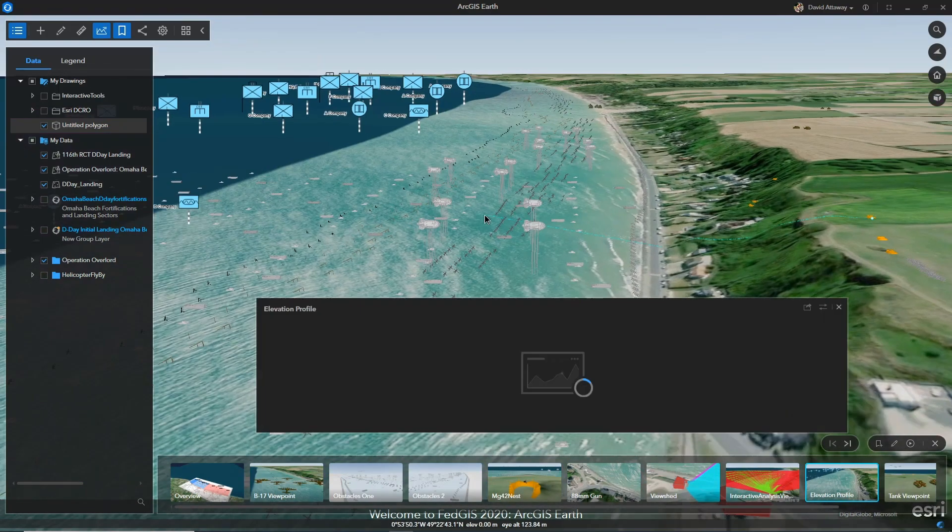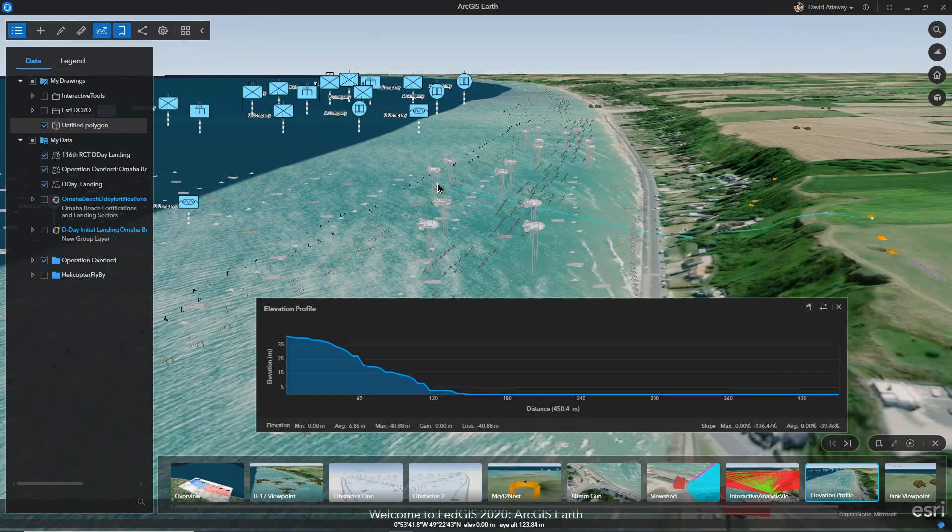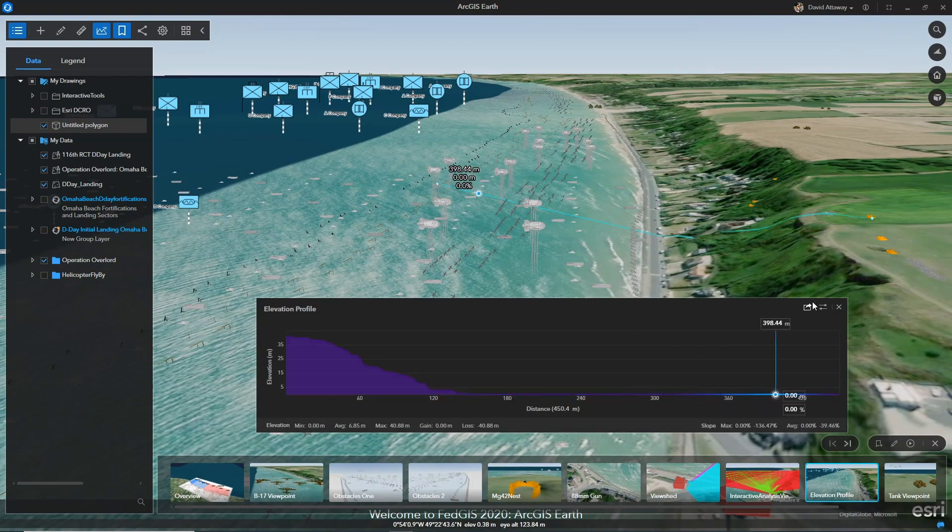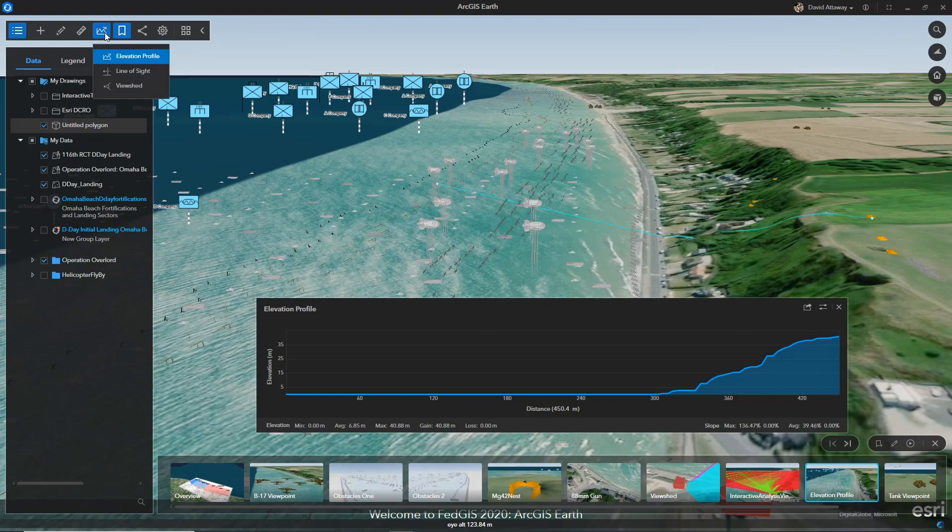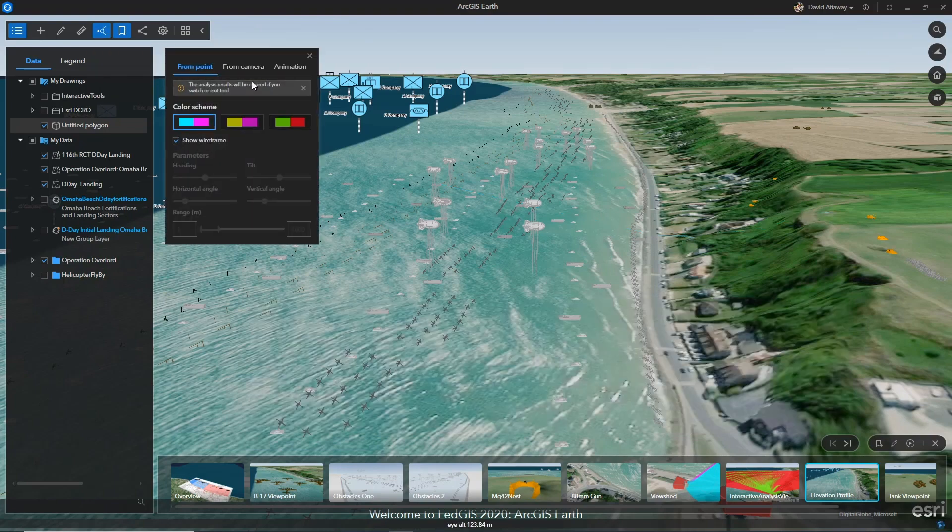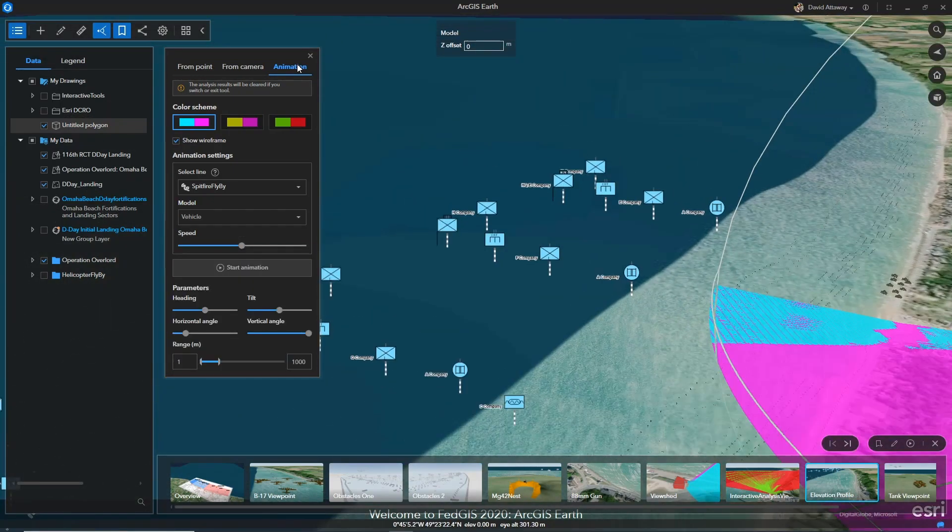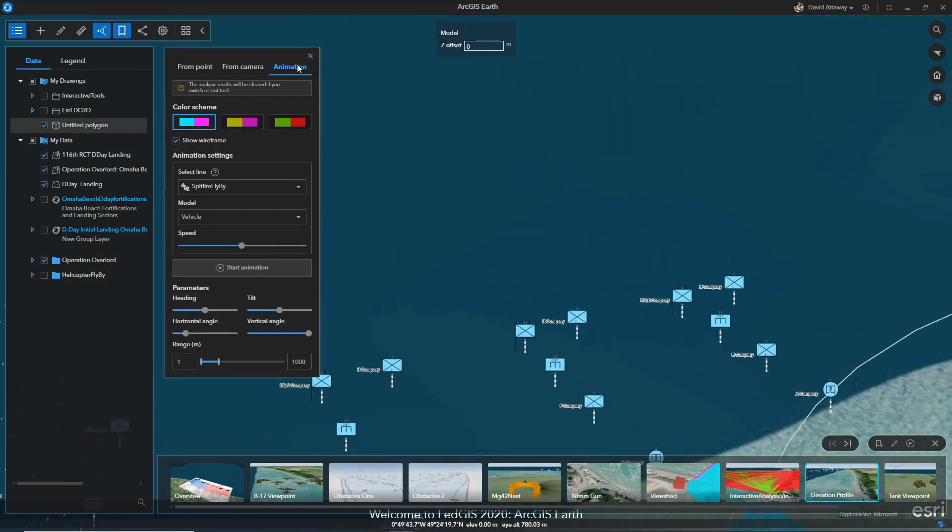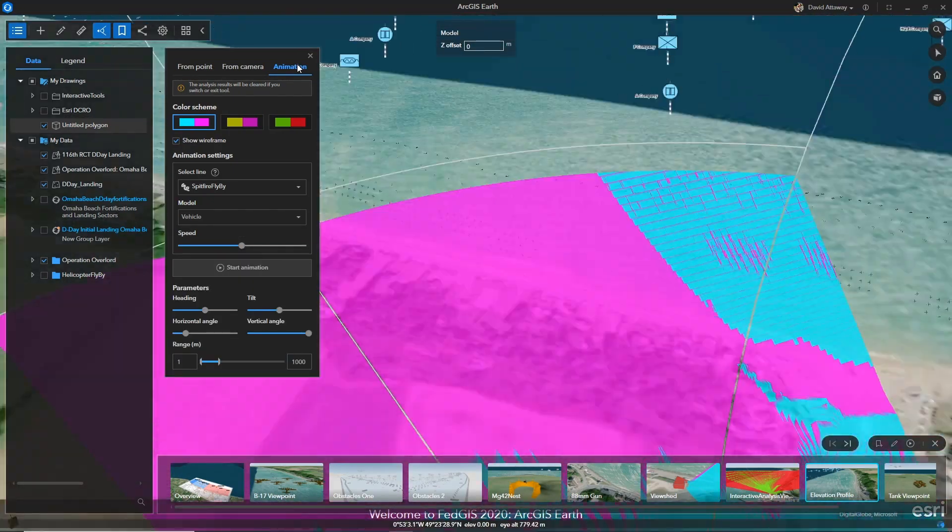ArcGIS Earth provides an easy-to-use lightweight 2D and 3D mapping experience where you can edit KMLs, leverage data dictionaries using military symbology, and edit the geometries of your drawing layers. Through Earth, users can easily explore, recreate events, like in this case D-Day, and provide a common picture that others can consume.